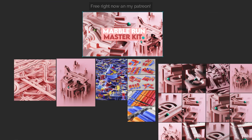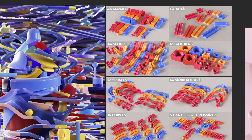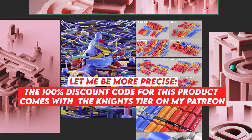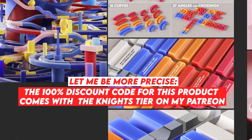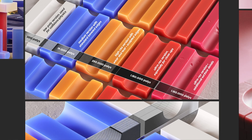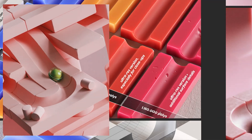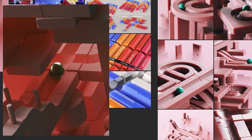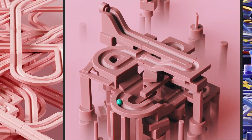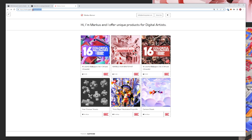I need to mention one more thing because I think it's just a crazy offer. Right now you will still get on my Patreon the Marble Run Master Kit with 200 elements — all of these elements, blocks, rails, slopes, catches, spirals, curves, angles, and crossings for free. So you will get a promo download code for my Gumroad and then you get all of these beautiful assets. They come with different surface detail levels: low poly, medium, high, and ultra res versions with surface details. I sculpted all of this in Cinema 4D.